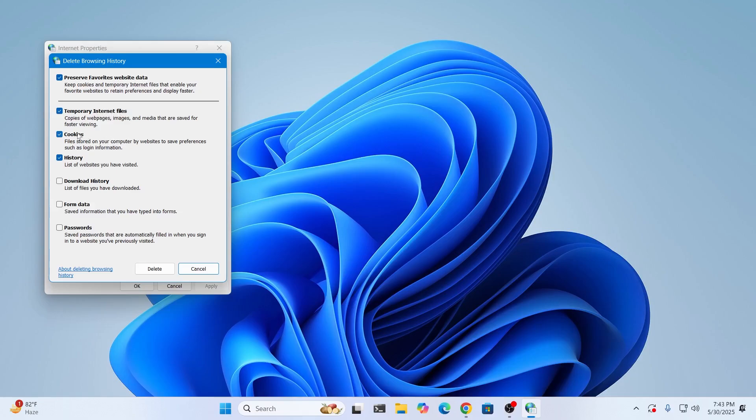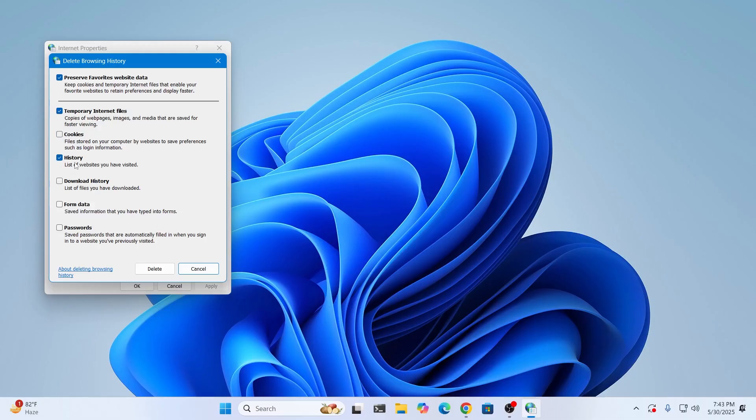Just check this if you want the history to be deleted. You can also select this. I don't want to. If you want your form data or your passwords to be deleted, you can select those as well.